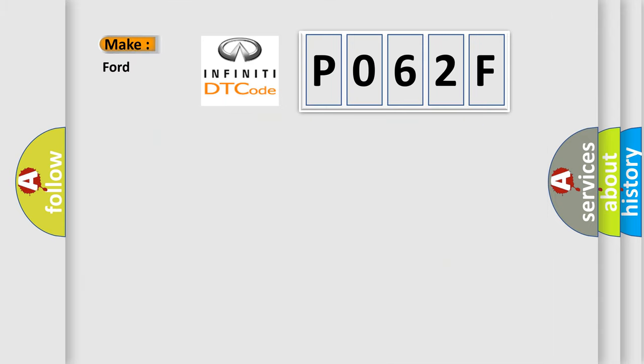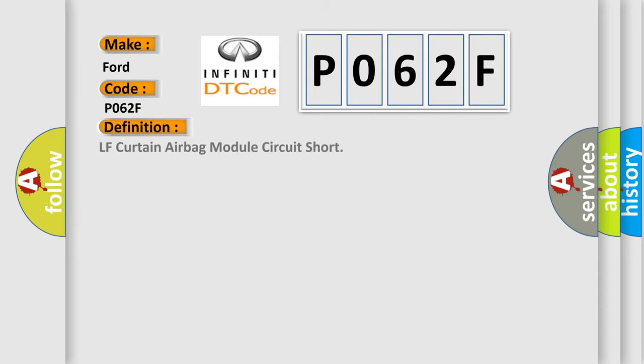The basic definition is LF curtain airbag module circuit short.